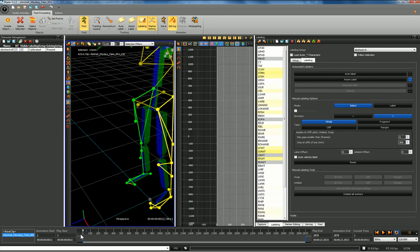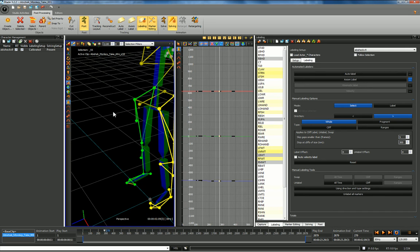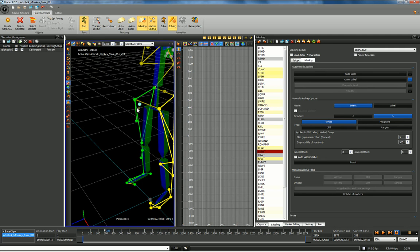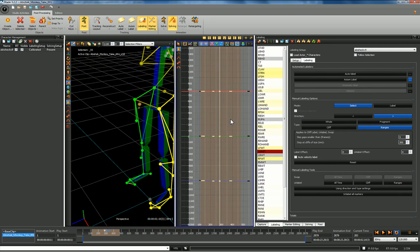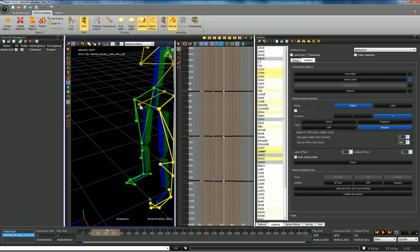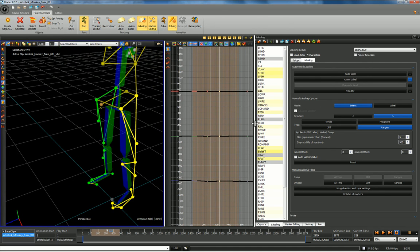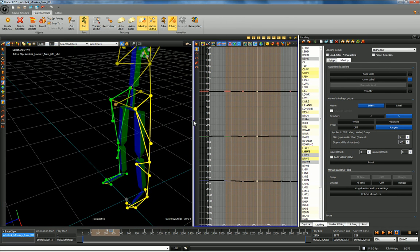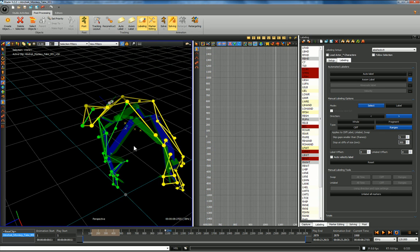For some reason I'm losing my labeling on this left middle waist marker. I'll come in to the first frame where it appears, select it, and select ranges — so it's only going to label what I have selected in the graph editor. I'll give that a label, follow the marker forward, scrub through the timeline, and just wait to see if it comes up unlabeled again — and it will.